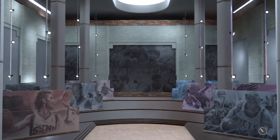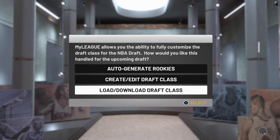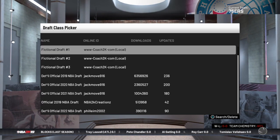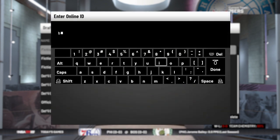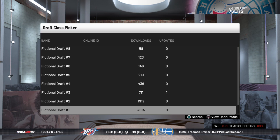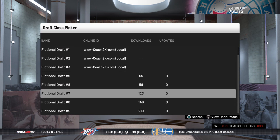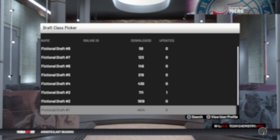On this screen you can load in the draft class you want to use — you can auto-generate rookies and create your own, or load another one. A lot of people complain about the auto-generated classes, so just like we did with our custom roster, you can load in custom draft classes from people who spent time on them. I'm going to use classes from a guy named Big Doug Swan. He's got some fictional classes, which I thought would be well-suited to what I'm doing since we're using fictional players, and he's created nine classes. I've already started downloading all of them so that if the servers turn off and I'm still playing the MyLeague, I can still access them. We're going to load that in and go with the storylines just to add a little variation.